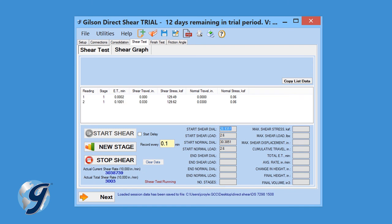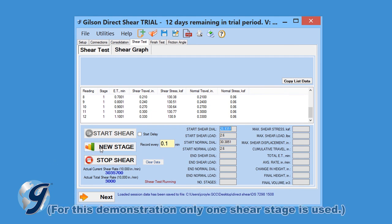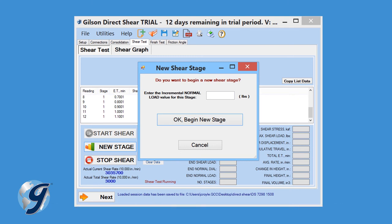To start a new shear stage, click New Stage. When the dialog box appears, click OK and begin the next stage. Repeat this step until all stages have been completed.